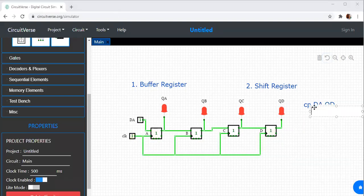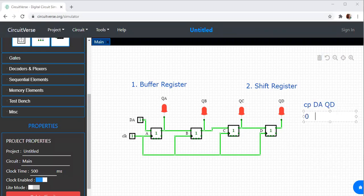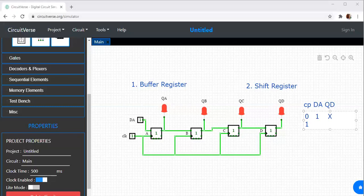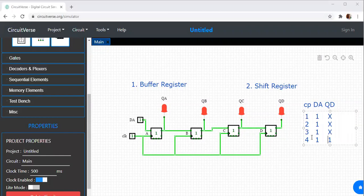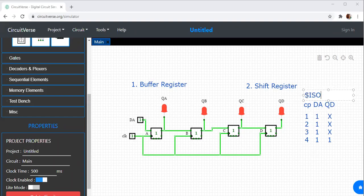Writing the truth table: during the first clock pulse with DA=1, there is no output at QD. During the second clock pulse, still no output at QD. During the third clock pulse with DA=1, still no output at QD. During the fourth clock pulse, we finally get the output at QD. This type of configuration is known as Serial Input, Serial Output — the first type of shift register.